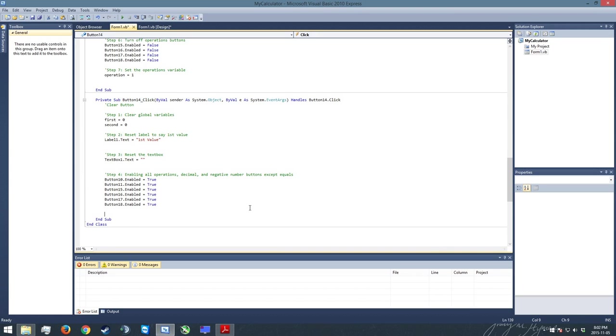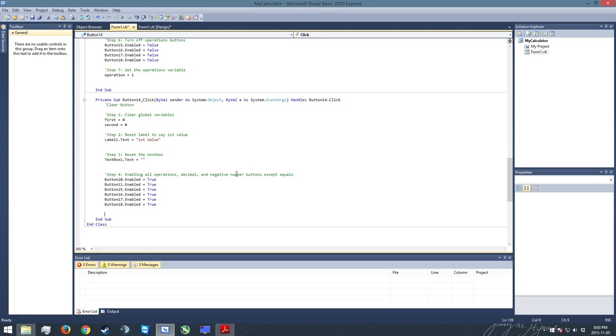All right, so that pretty much concludes everything for the clear button. It's quite a small little portion of this program, but that's all the logic that's contained in it. So thank you very much, and I will see you for the next portion of the tutorial in which we will tackle the equals button, which is going to be by far the most complex of all the tutorials I'm going to be running on this one. So keep an eye out for that one, and I'll talk to you then. All right, have a good day.